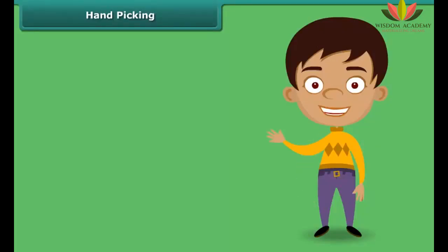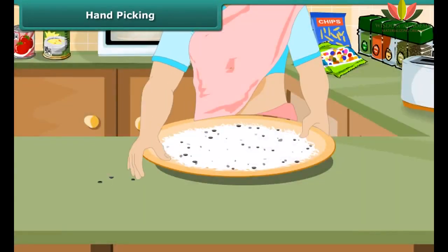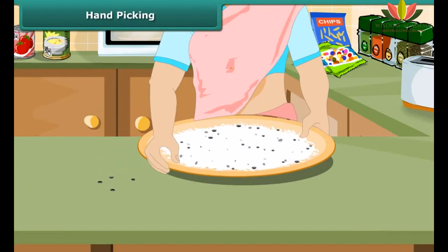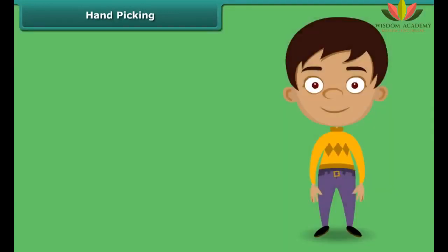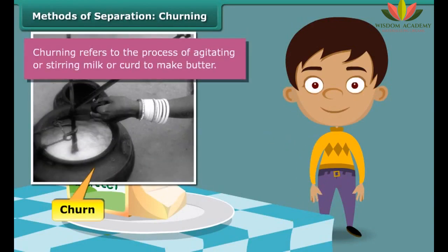Drag and drop the correct separation process to their respective image. You need to match the separation process with the relevant images of separation. How does your mother separate small pieces of stones and other impurities from wheat, rice and pulses? Yes, simply by picking them up by hand, one by one. The method of hand picking can be used for separating impurities that are easily visible to the naked eye and are present in small quantity in the form of dirt, husk and stone.